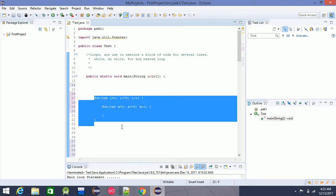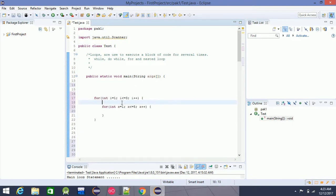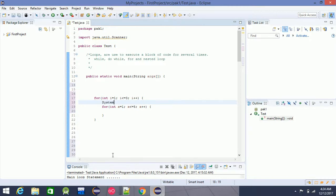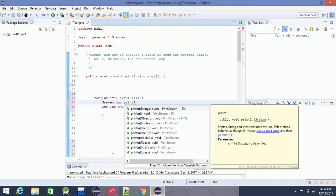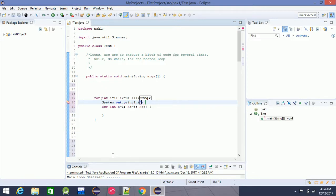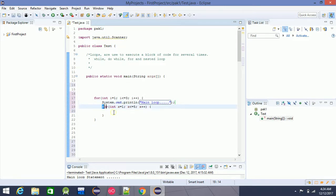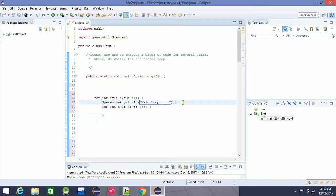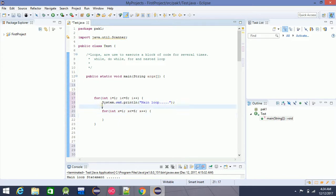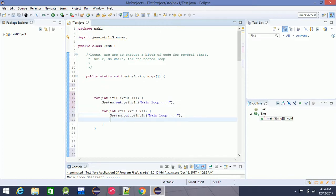It's a little bit bigger. In this case, we have to run the code. For example, we have to use system.out.println — this is the main loop. If you want to use the nested loop, you can run the message. This is the main loop.